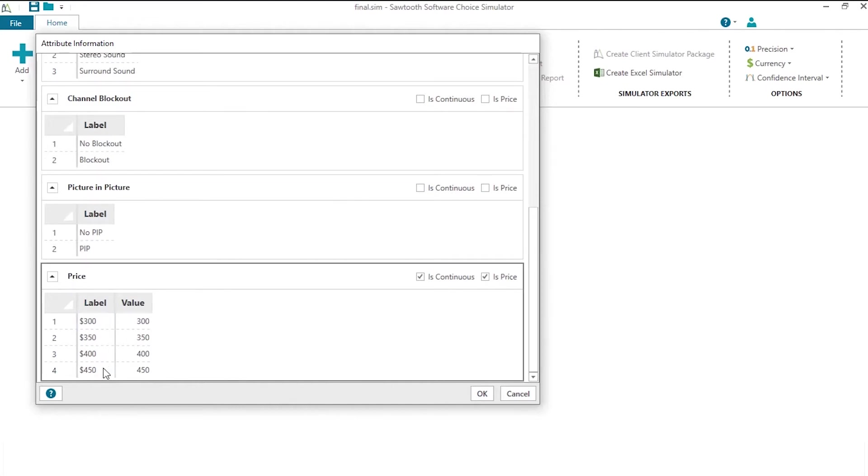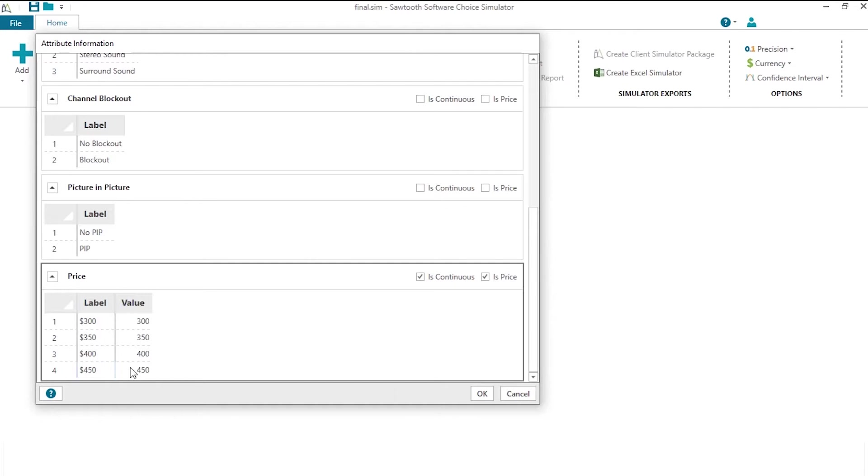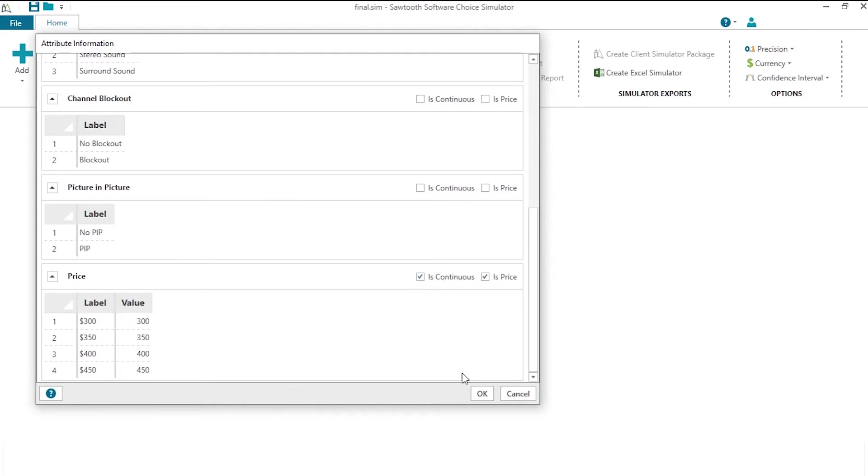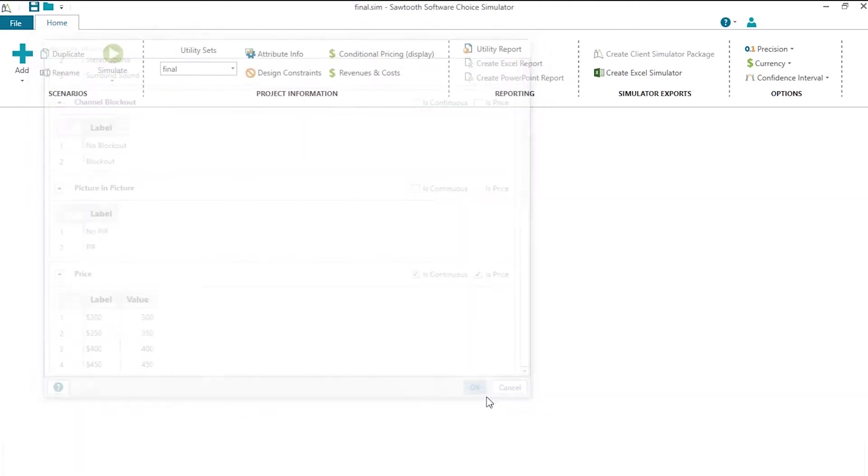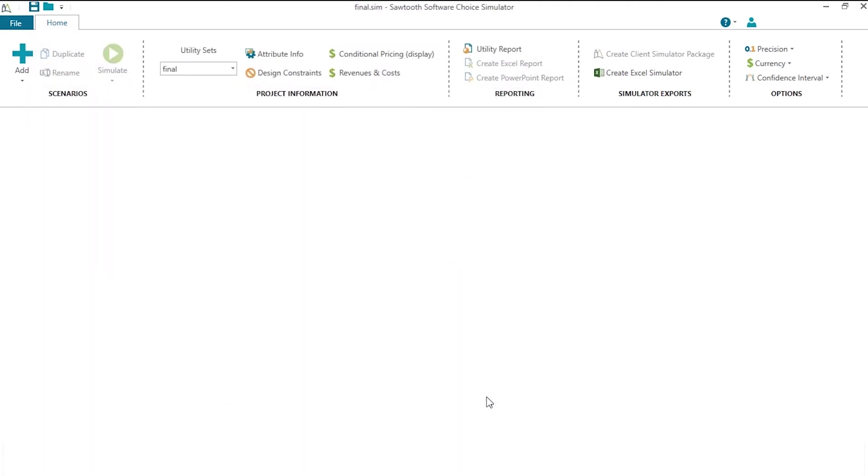It ran from $300 to $450, and I have previously set up values associated with those levels of 300 associated with $300, and 450 with 450, so that when we estimate willingness to pay, the features are scaled on the proper dollars. We click that it is a continuous variable and that this attribute price is the price attribute. So that's our setup in terms of our attributes and levels in the Sawtooth Software Market Simulator.